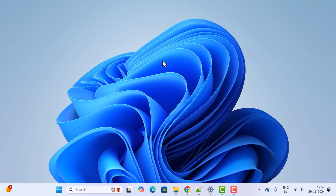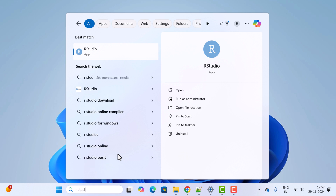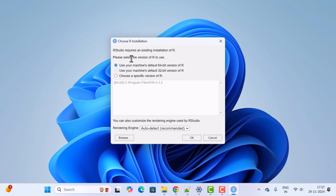Next, let us verify whether R and RStudio have been successfully installed on Windows 11. Go to the search bar and type 'RStudio', then select the RStudio app. It will ask: 'RStudio requires an existing installation of R' — since we have already installed it, keep the selected option 'Use your machine's default 64-bit version of R' and click OK.